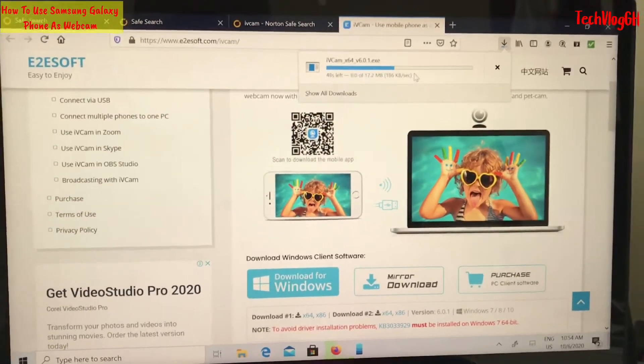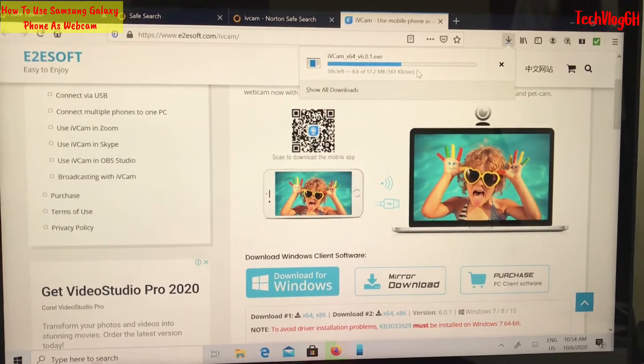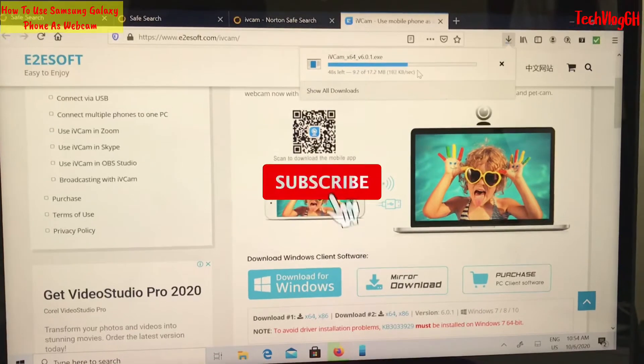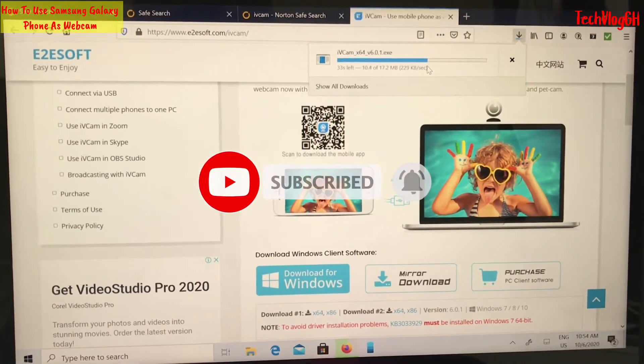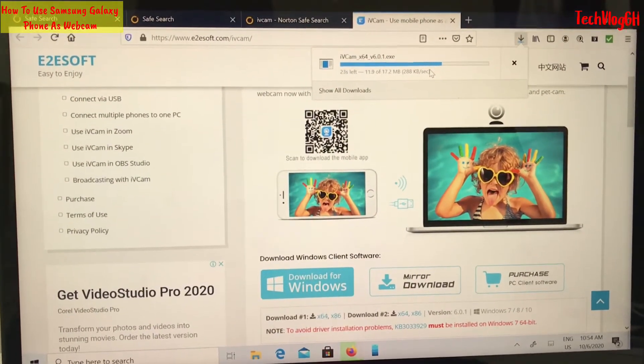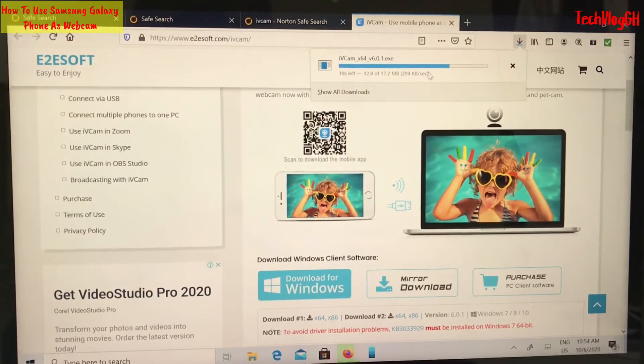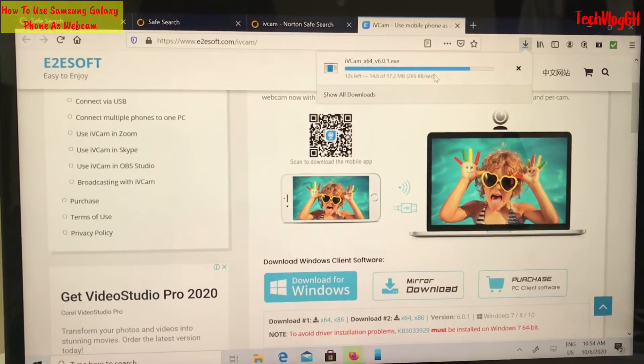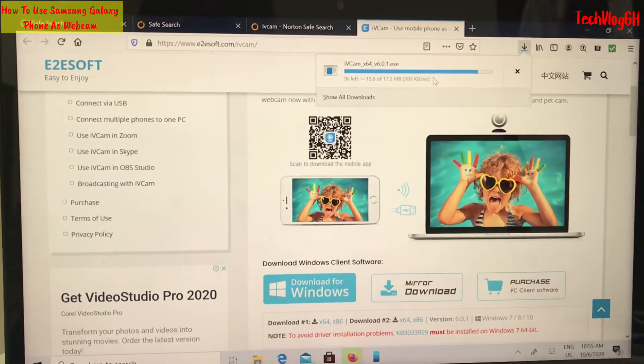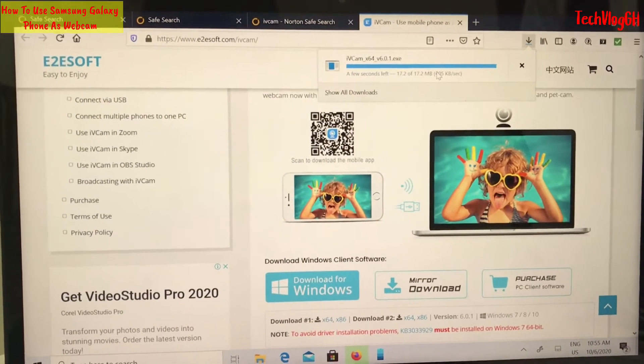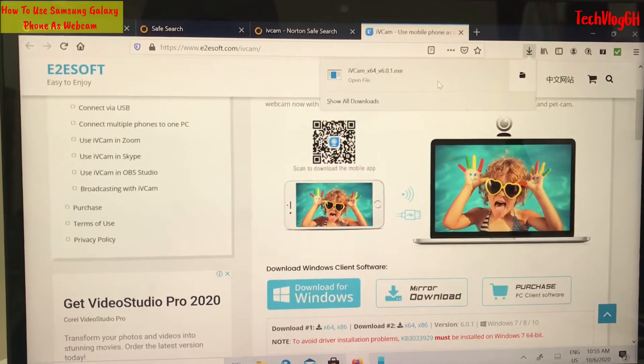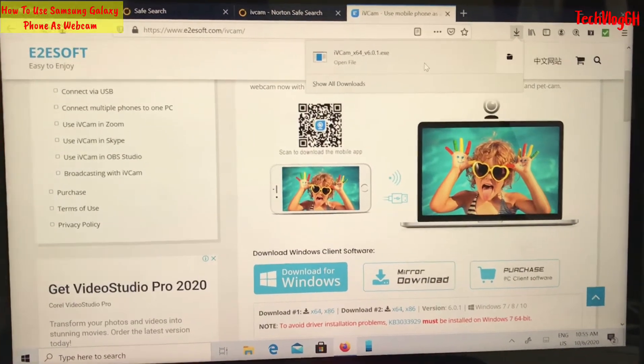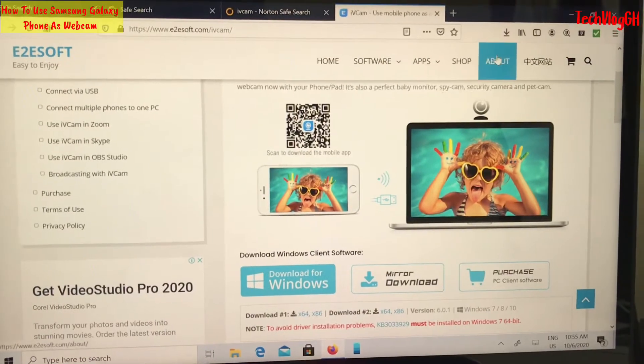Also, please subscribe to my channel TechVlog. Click the notification bell icon so you don't miss any videos. If this video is useful to you, click the like button and share it with your friends. My videos are free and easy to follow.